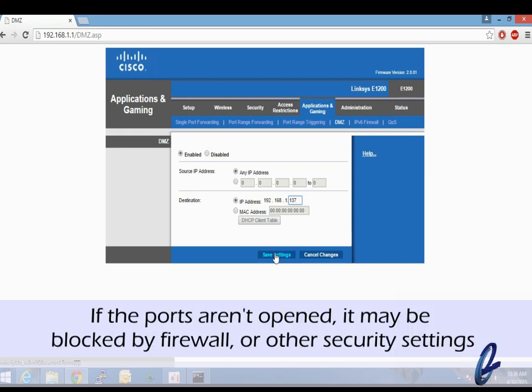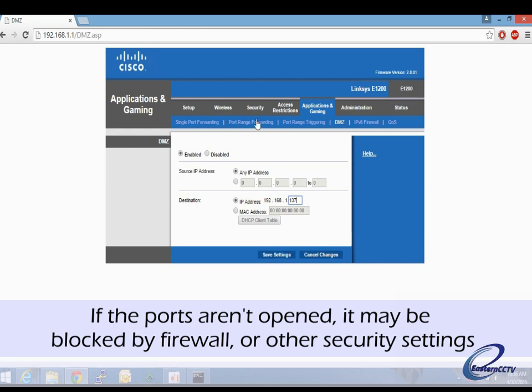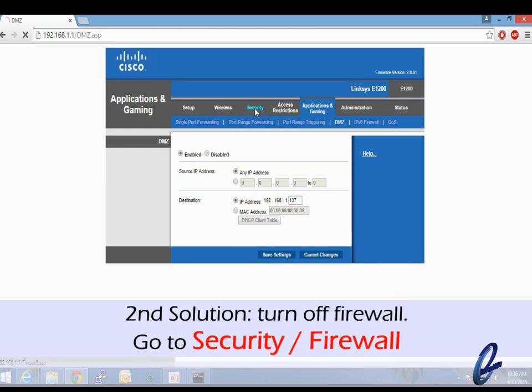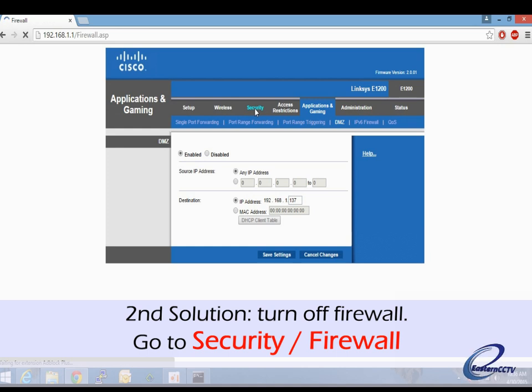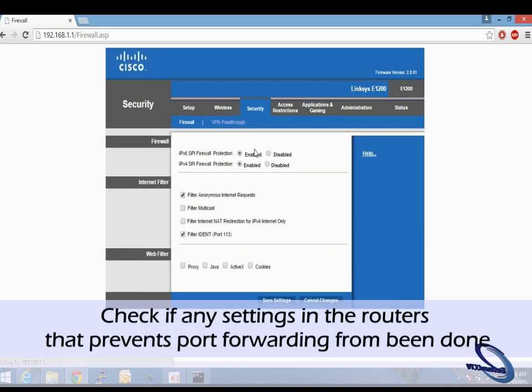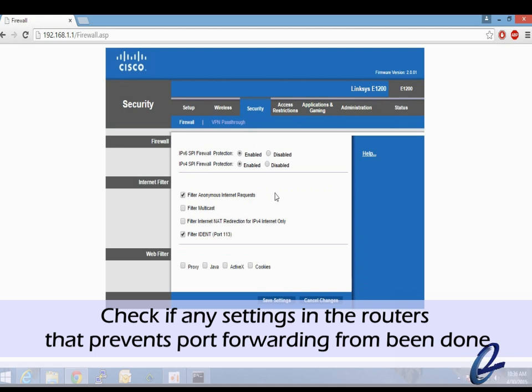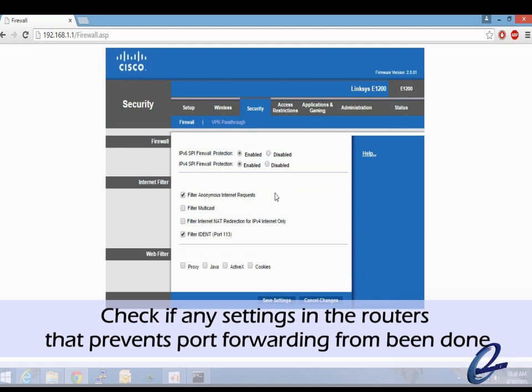If that's the case, you want to go to the security or firewall settings in your router and see if there are any settings preventing port forwarding. Sometimes there are settings such as preventing port scanning—those you generally want to uncheck.